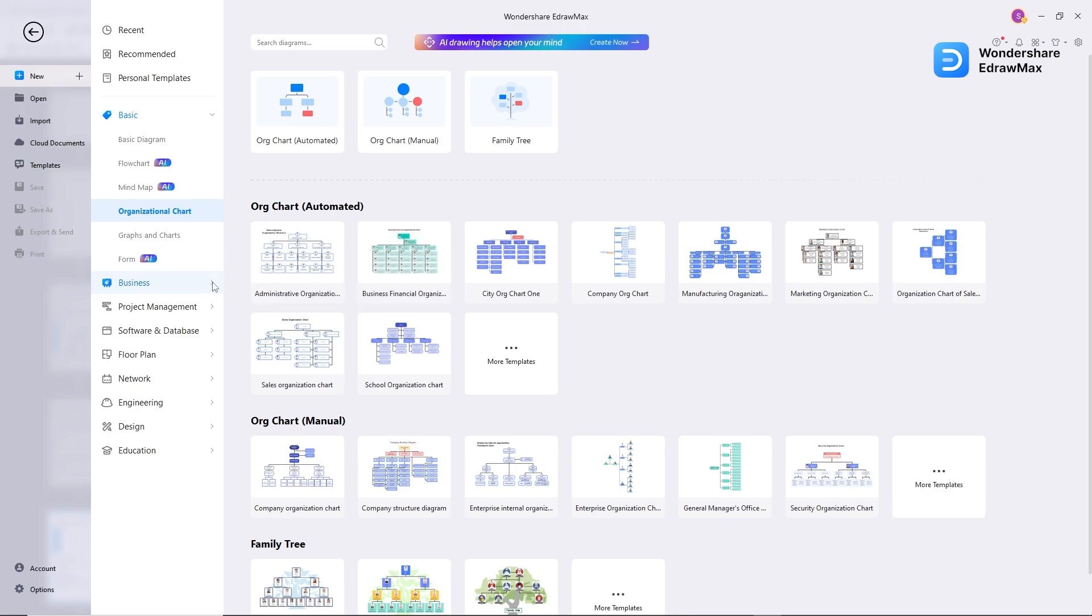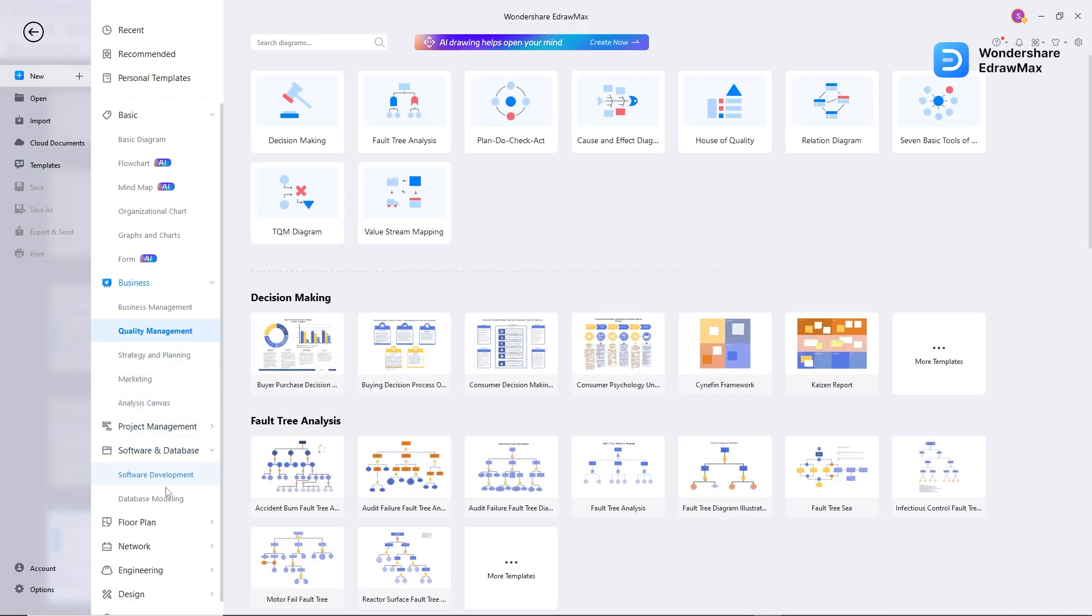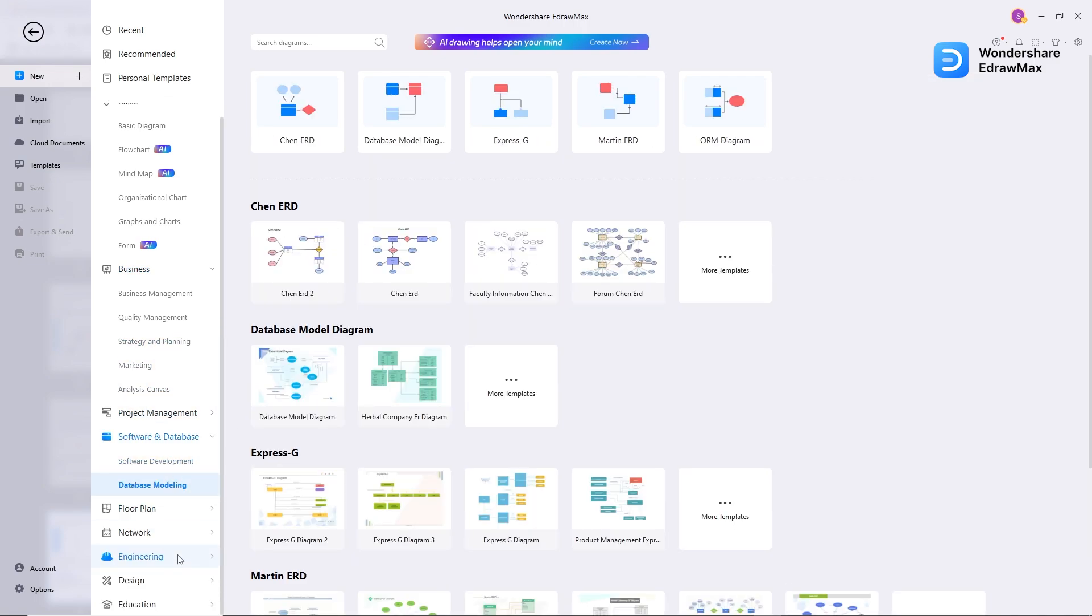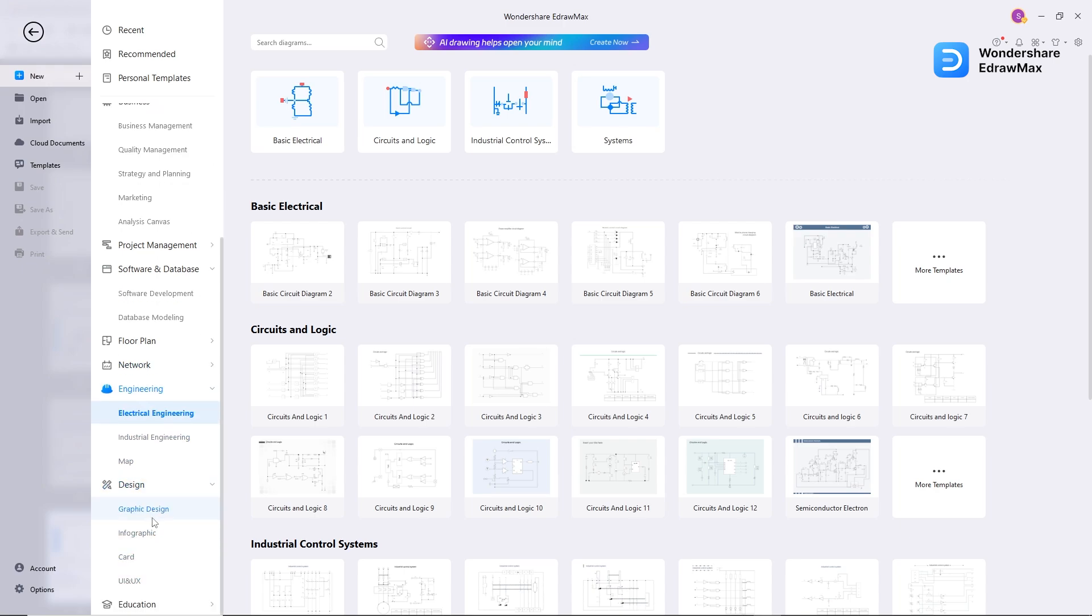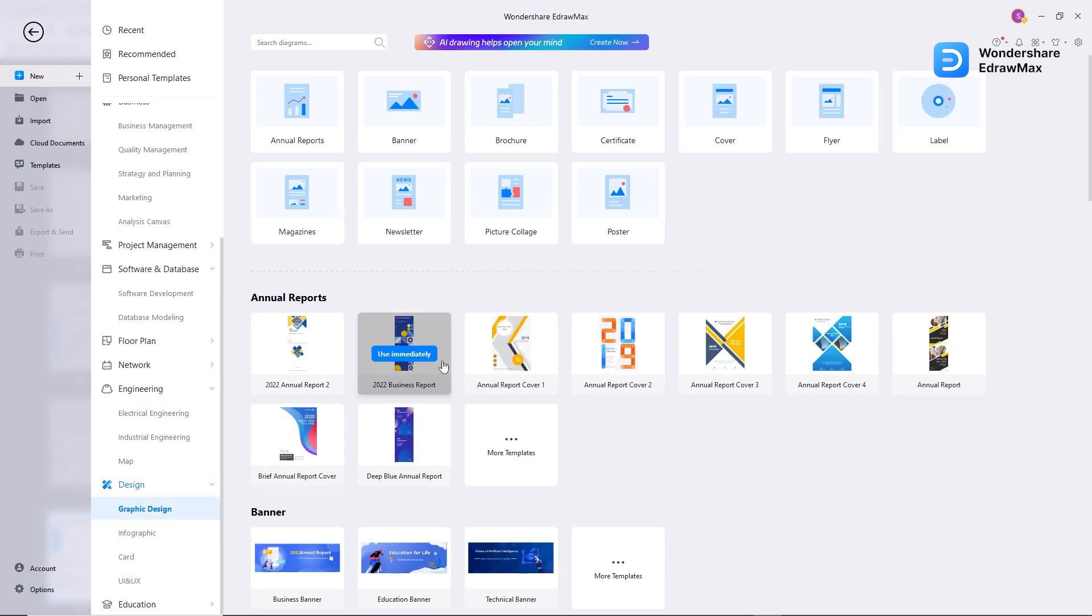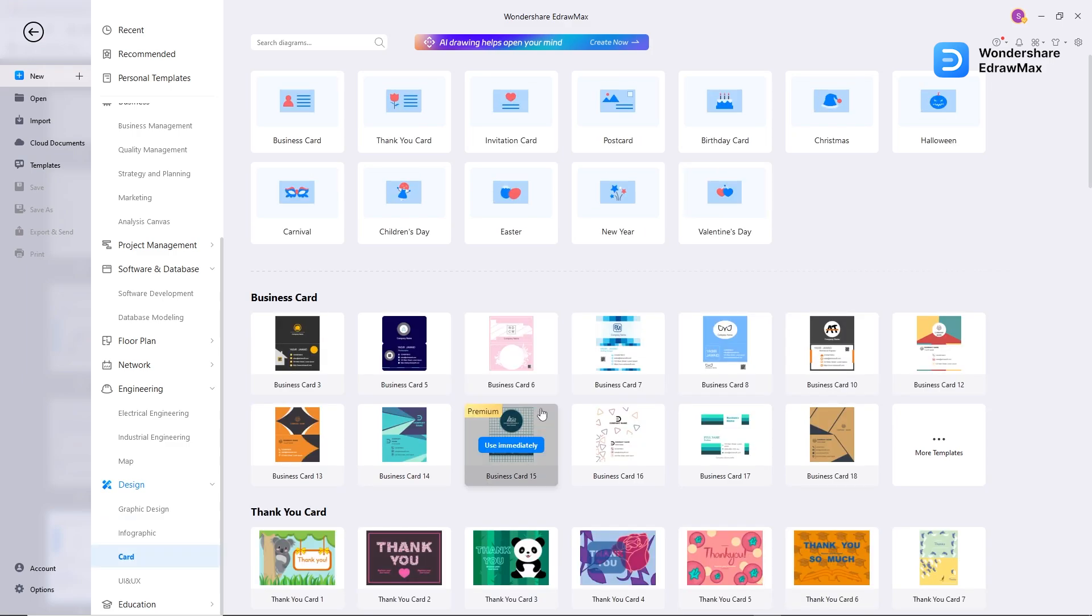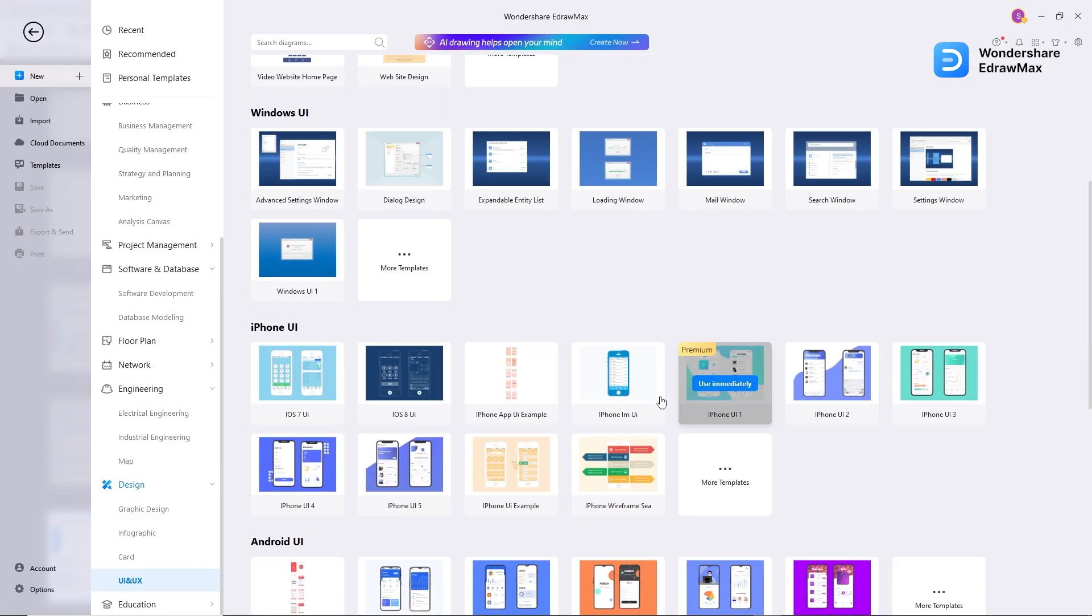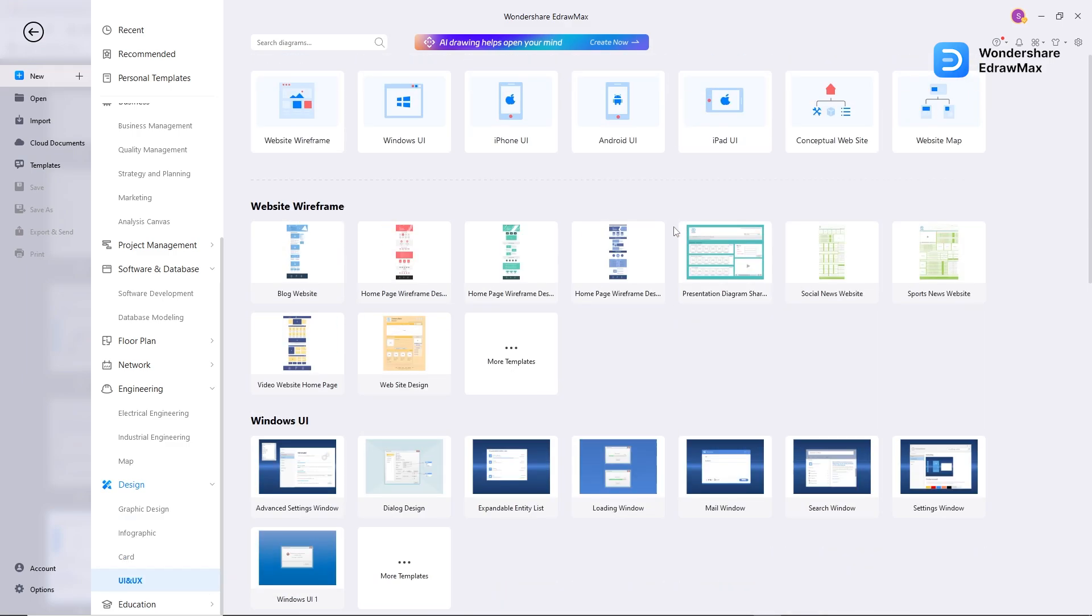You can see there are lots of categories for businesses like management, marketing, strategy and planning, for software and database, for engineering. Similarly, there are many templates available for infographics, cards, and UI UX. You can also search here for anything you want. But today, we will create a user flow diagram.